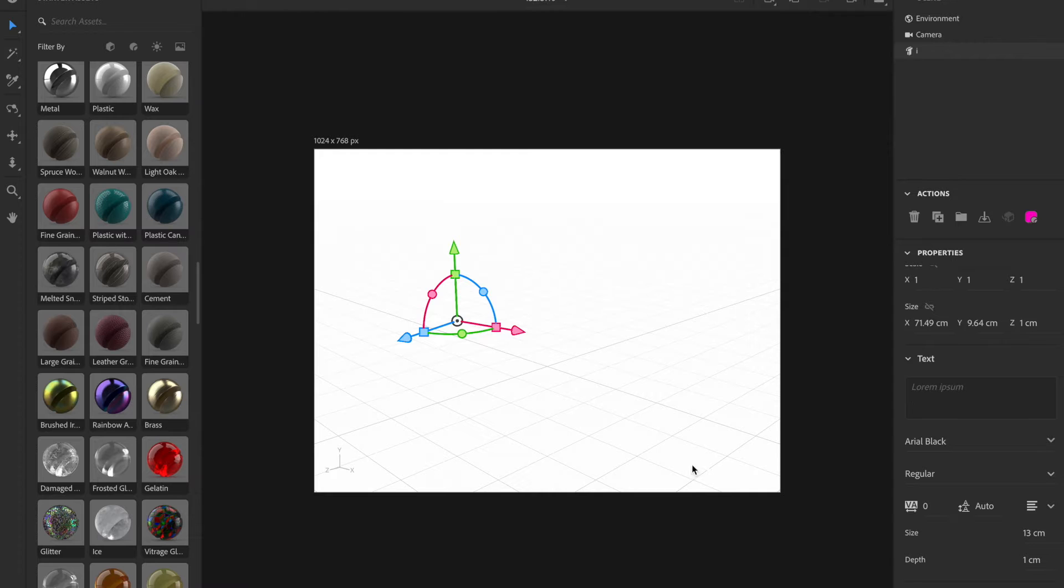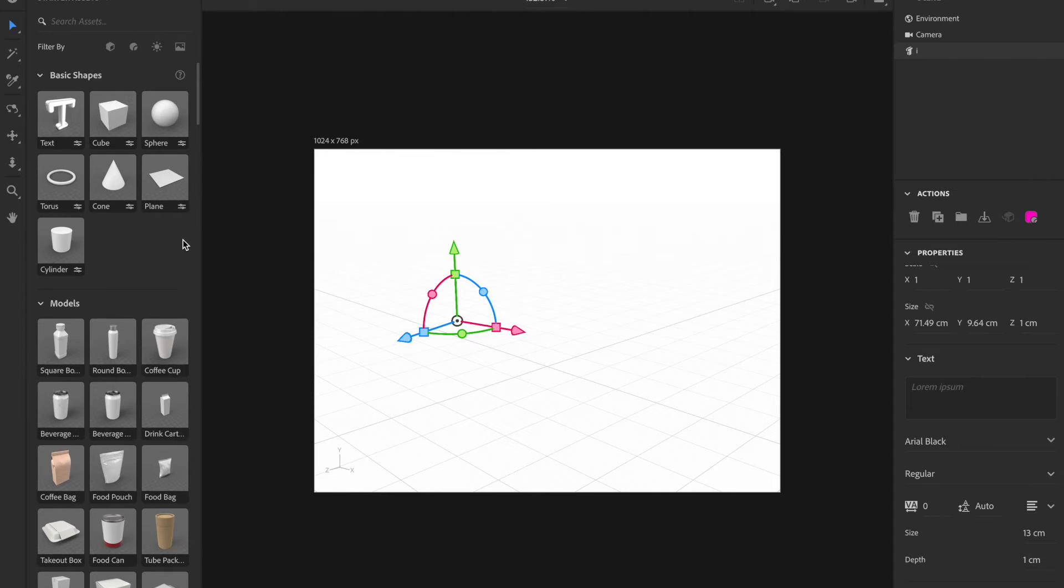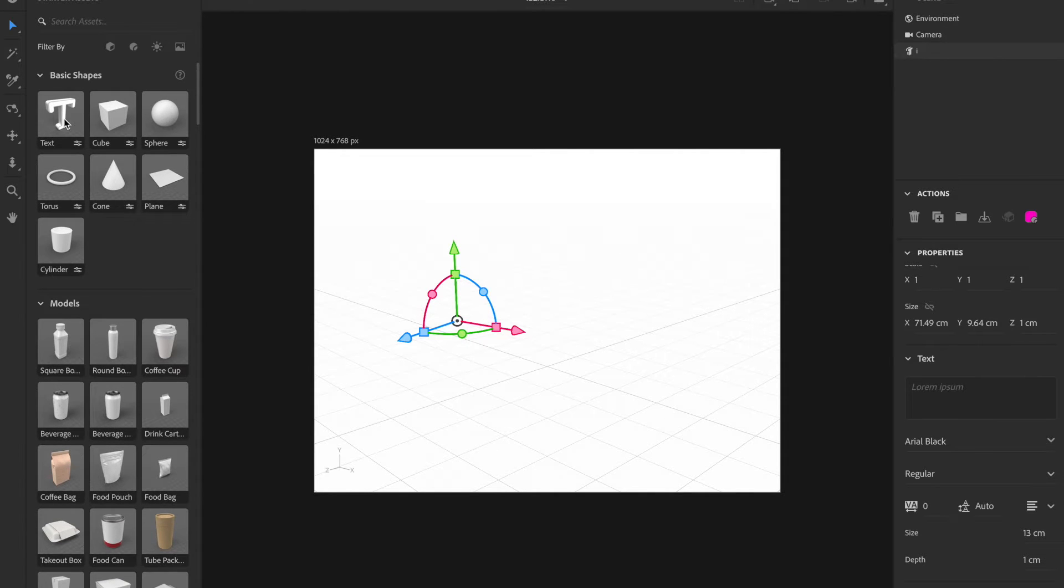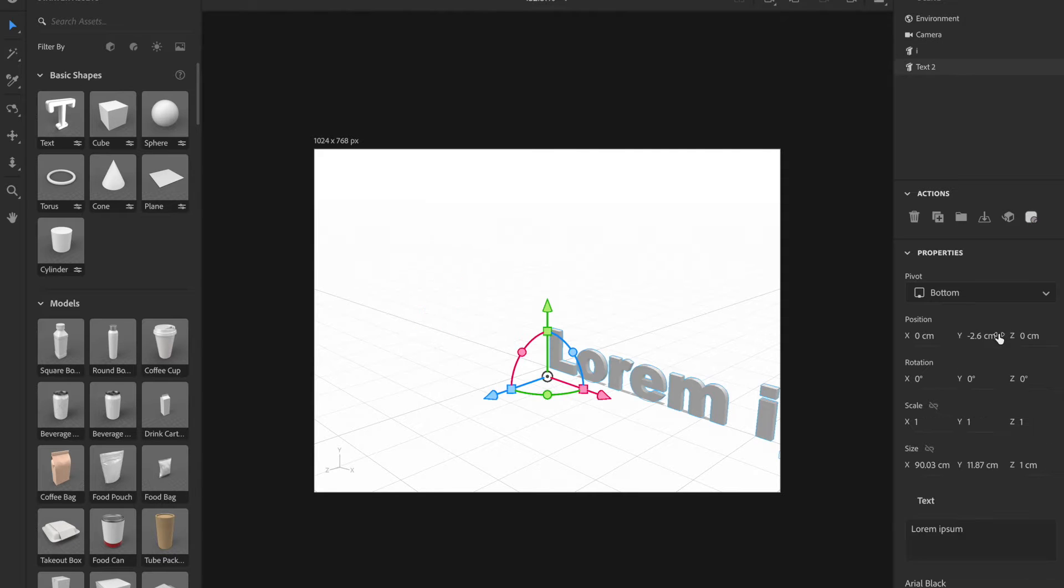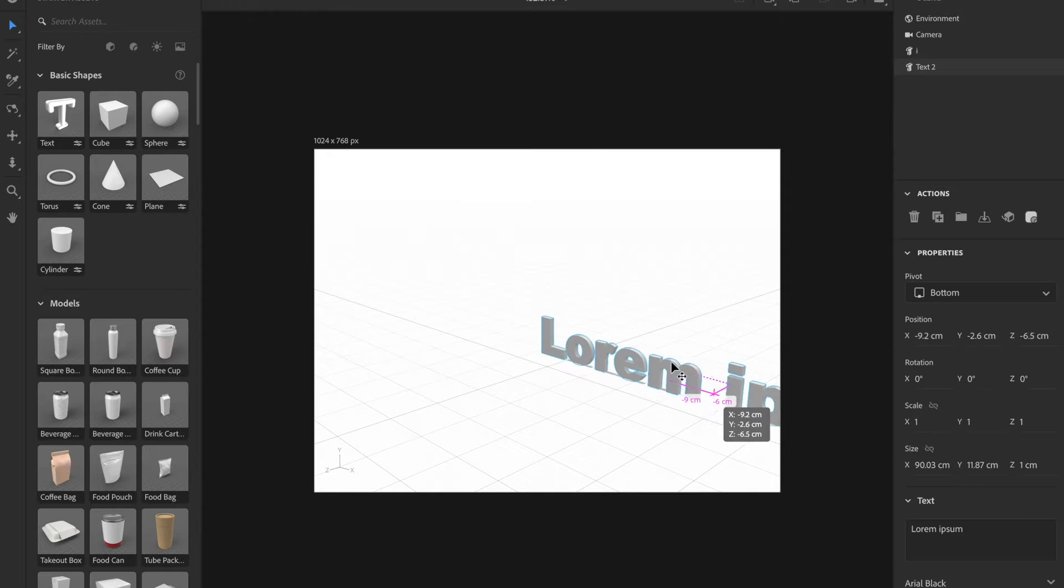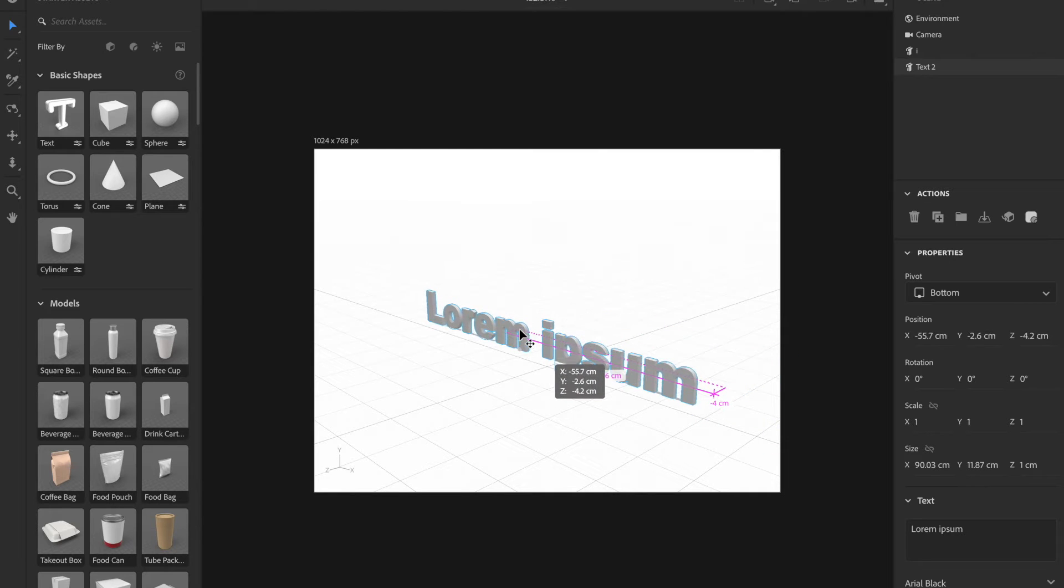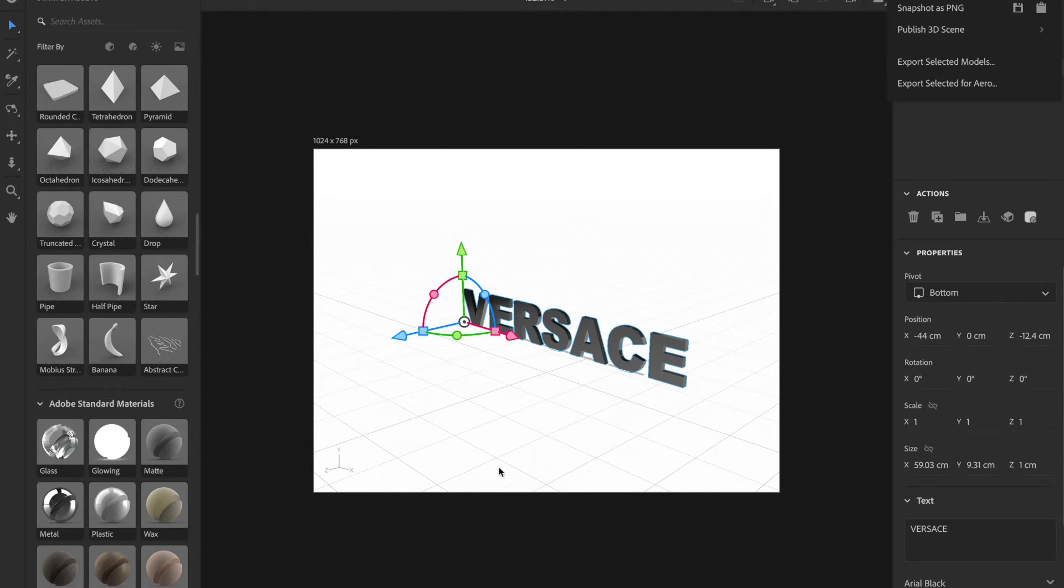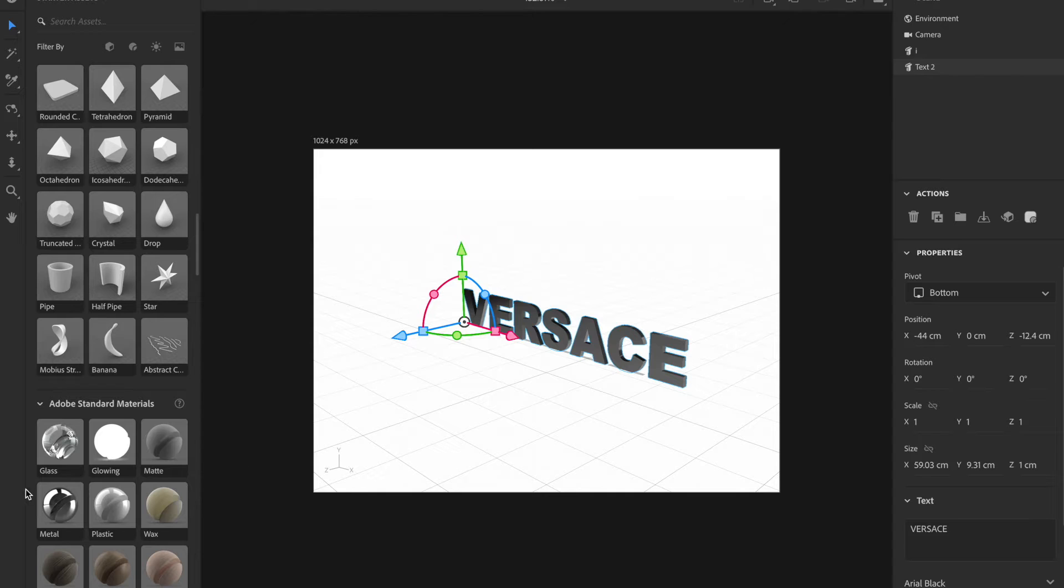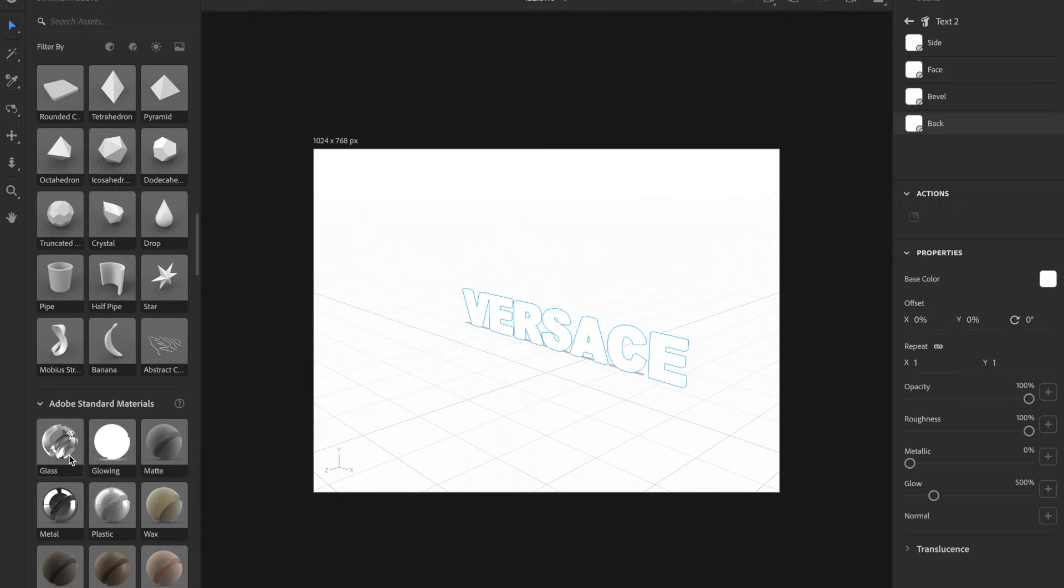First things first, we're going to open Adobe Dimensions. I absolutely love this app. I just downloaded it and now I'm obsessed. I'm going over to the text panel. It starts off with random text, but you can make it anything you want it to be. I went ahead and did Versace. I wanted to do a little commercial moment. In Adobe Standard Materials, these are all free and you can access any of them.